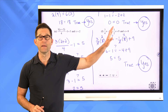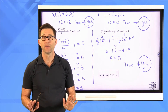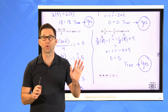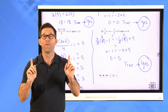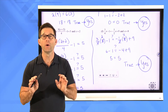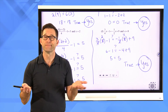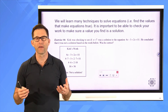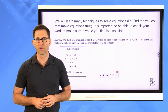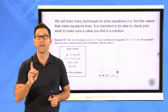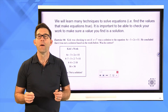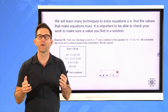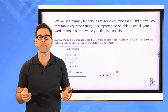The most important ideas here are two base ideas: an equation is a statement about whether one expression is equal to another expression, and values of x that make those statements true are called solutions to the equation. It is important to be able to check your work to make sure the value you find is actually a solution — it's maybe the most important thing of all of what we're doing today.